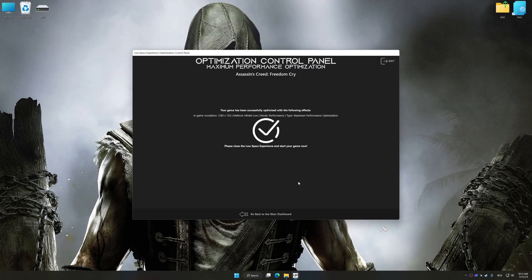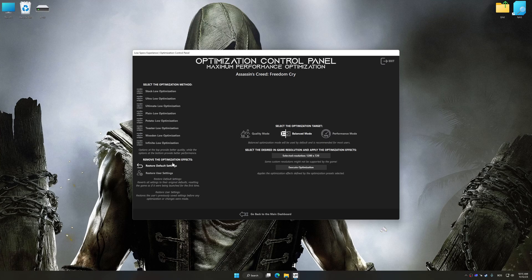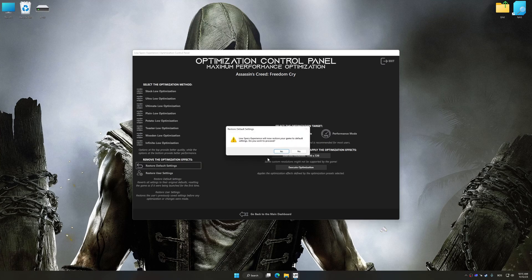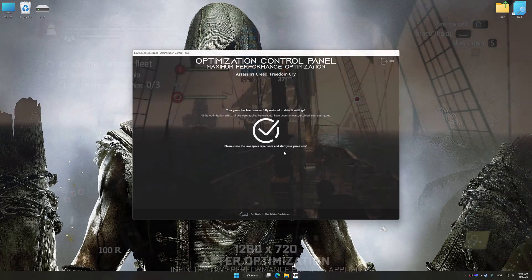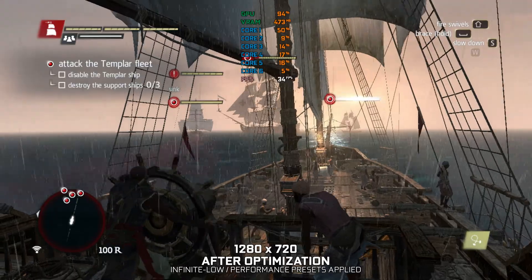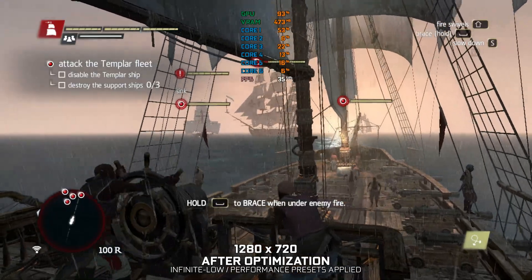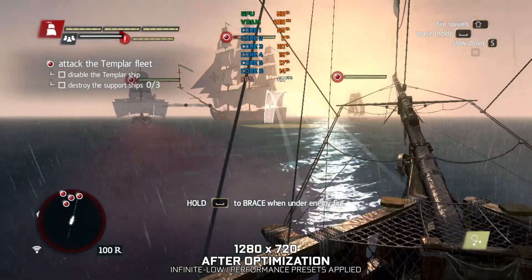Also, if you are unsatisfied with what you see, you can easily remove the optimization effects. That will do it for this video. If you found this video helpful, be sure to like and subscribe.